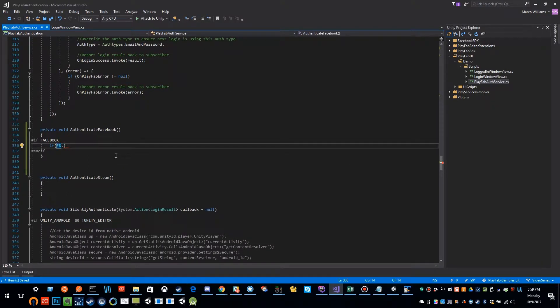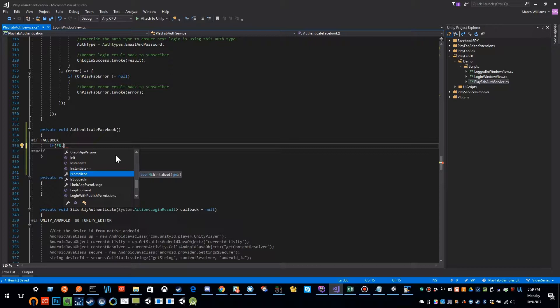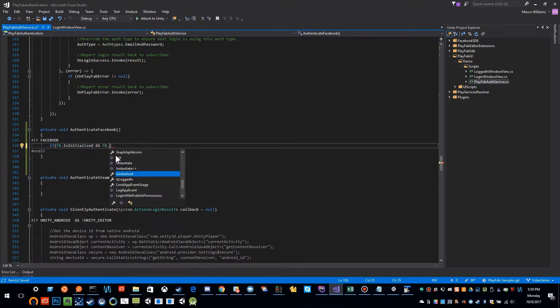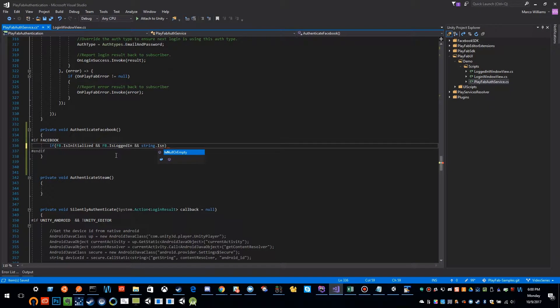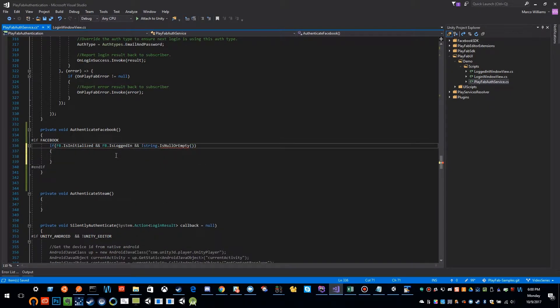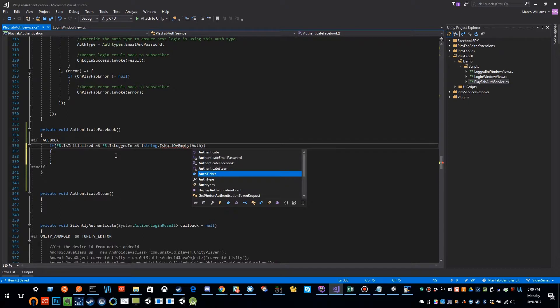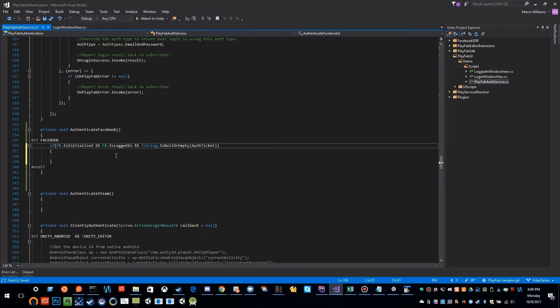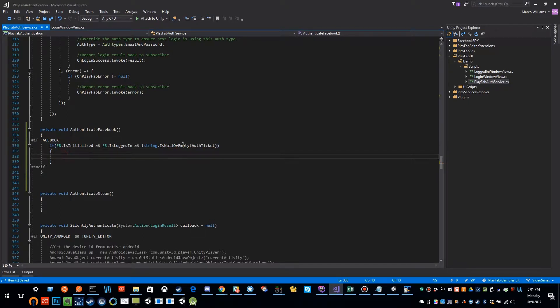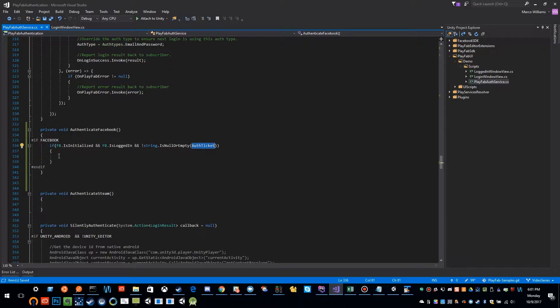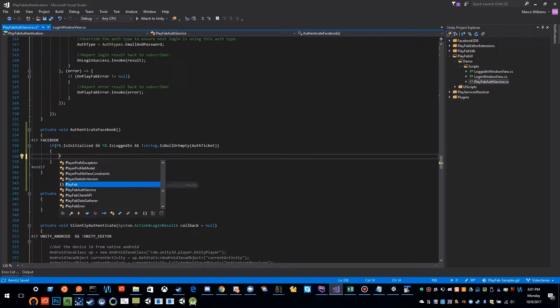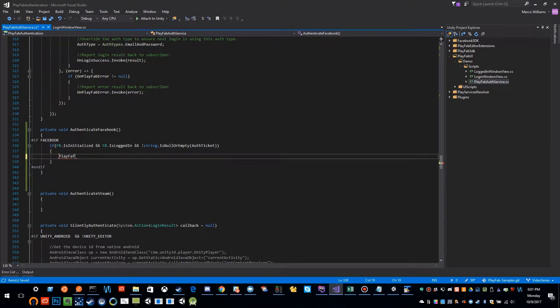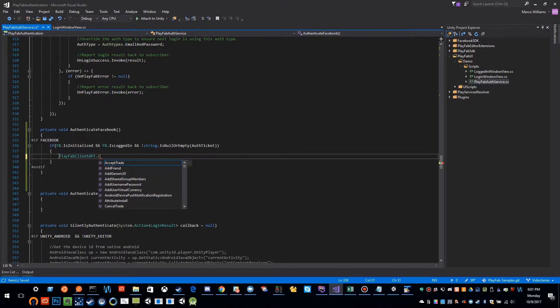Here we want to see if Facebook is initialized and Facebook.IsLoggedIn, and string.IsNullOrEmpty our own auth ticket field. So if our auth ticket field is not null, then we want to go ahead and go PlayFab.ClientAPI.LoginWithFacebook.